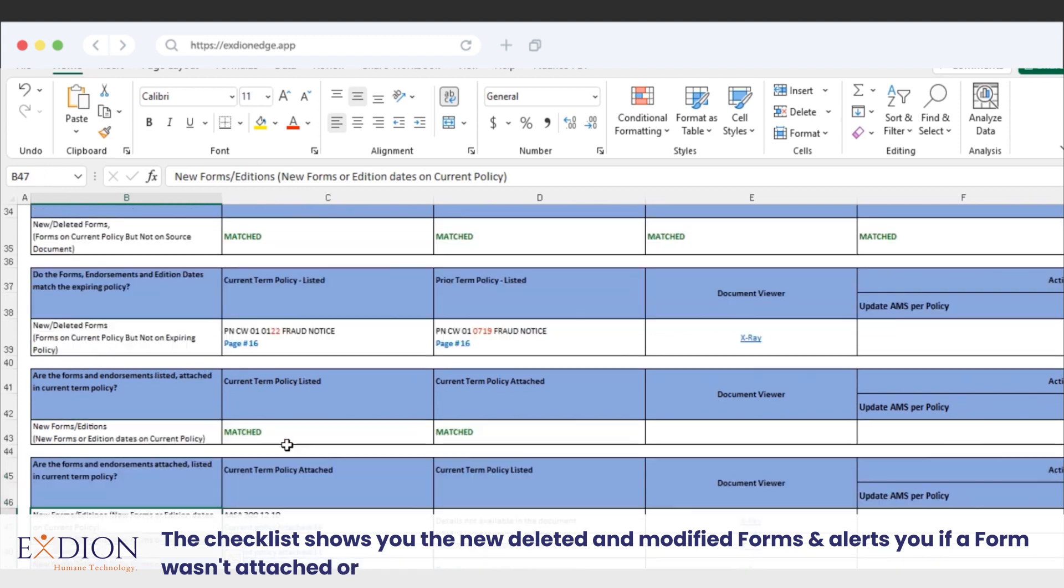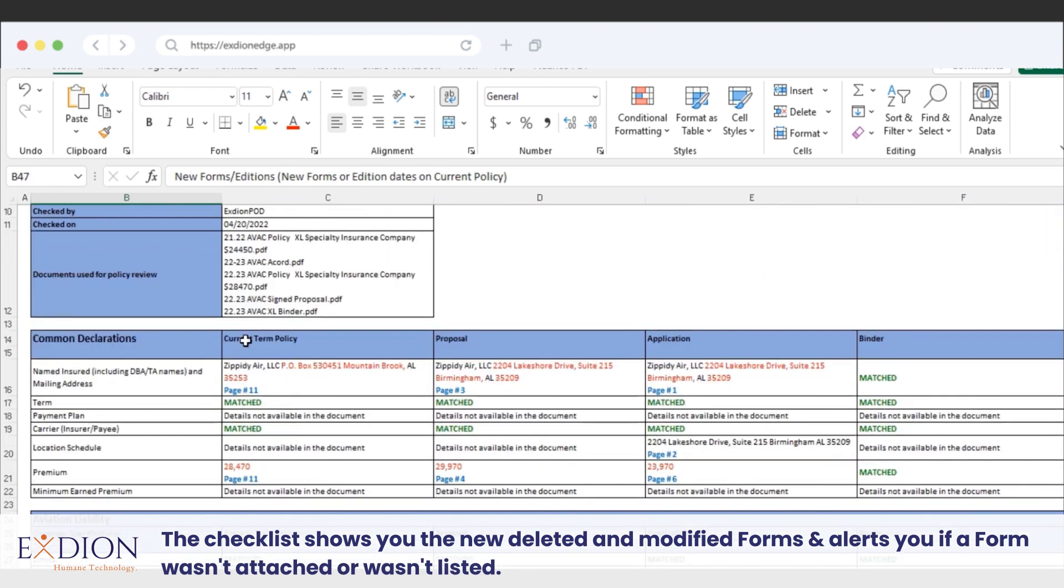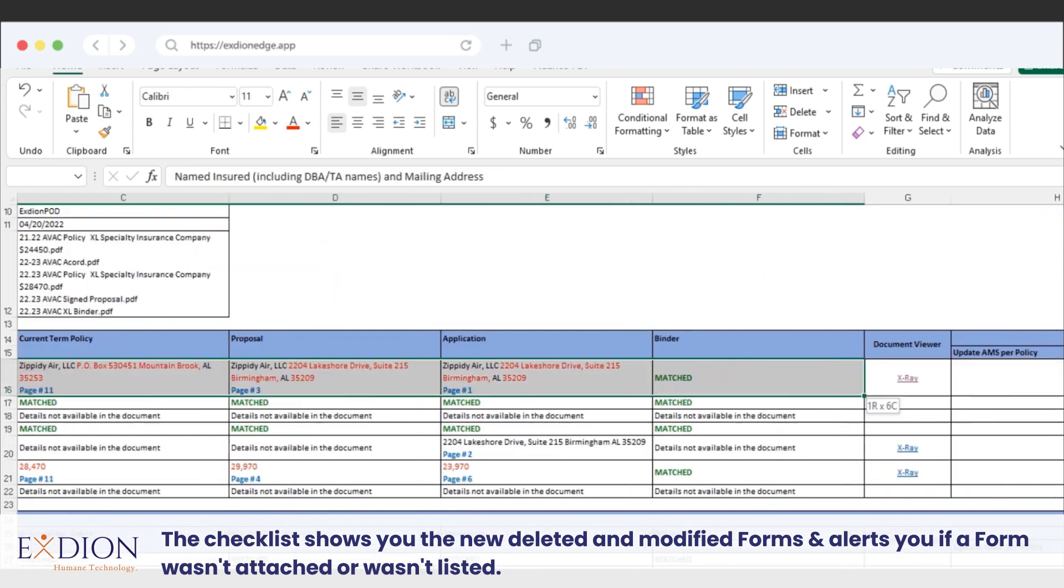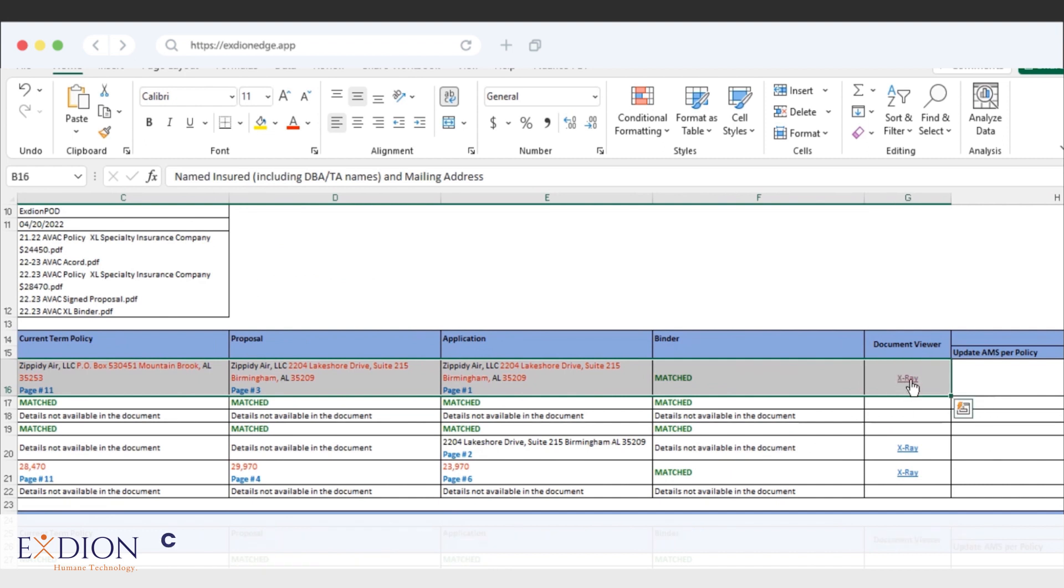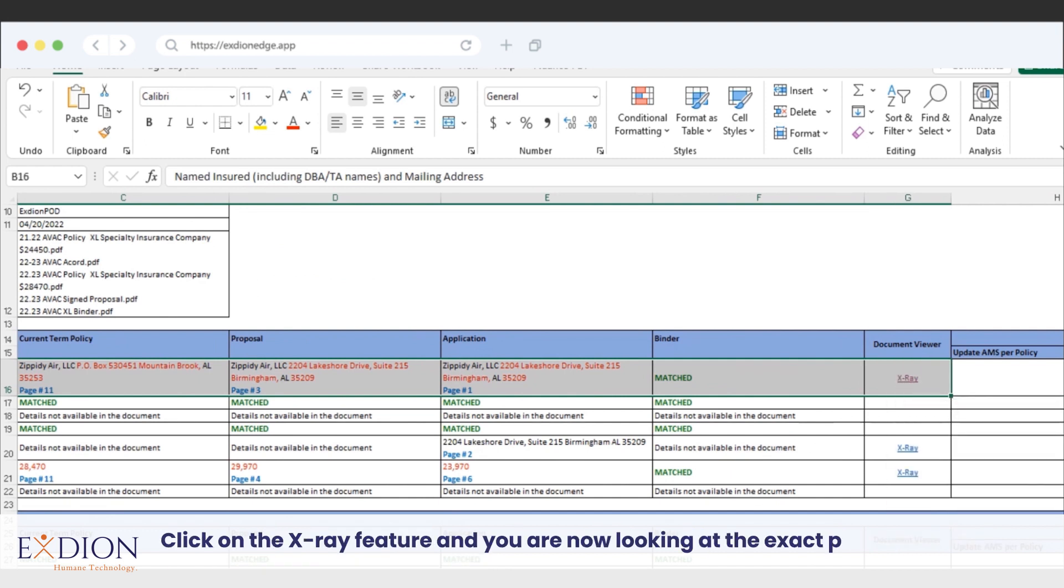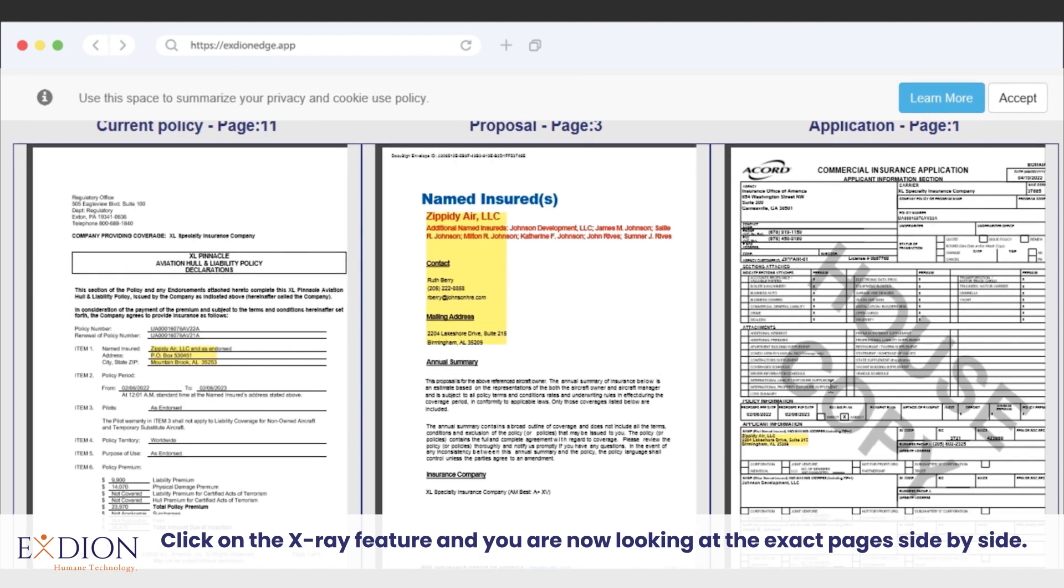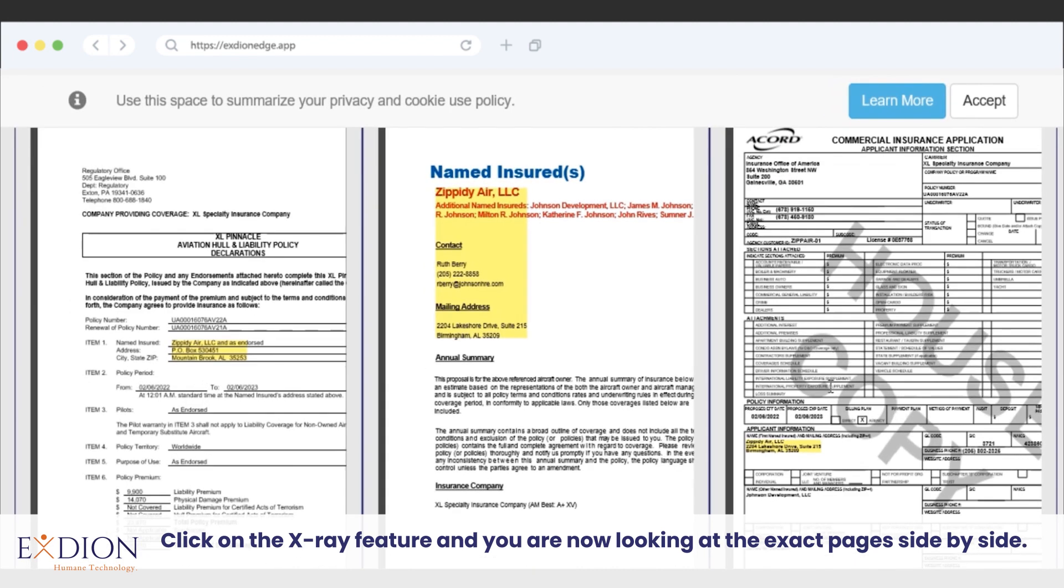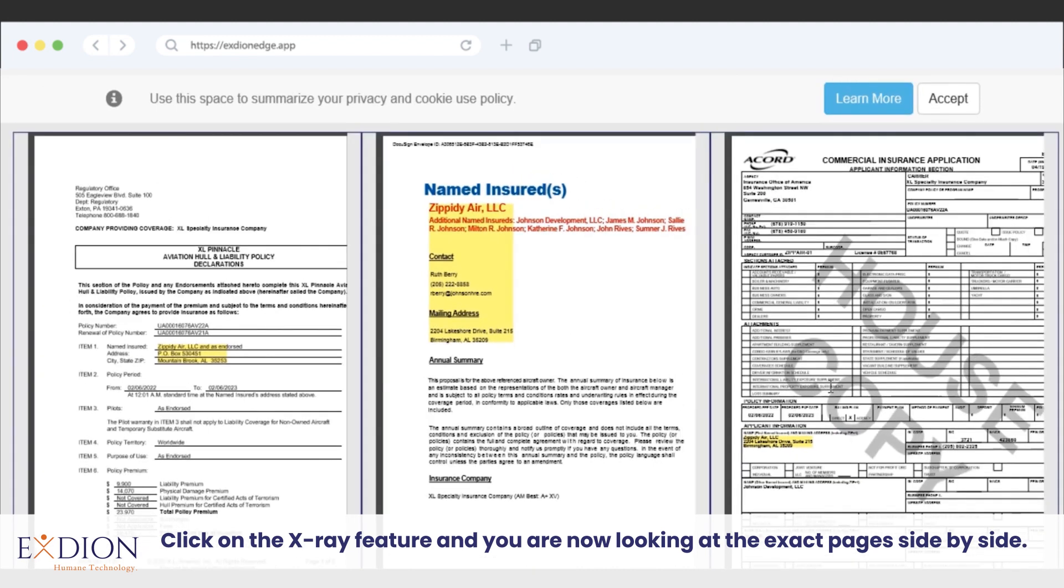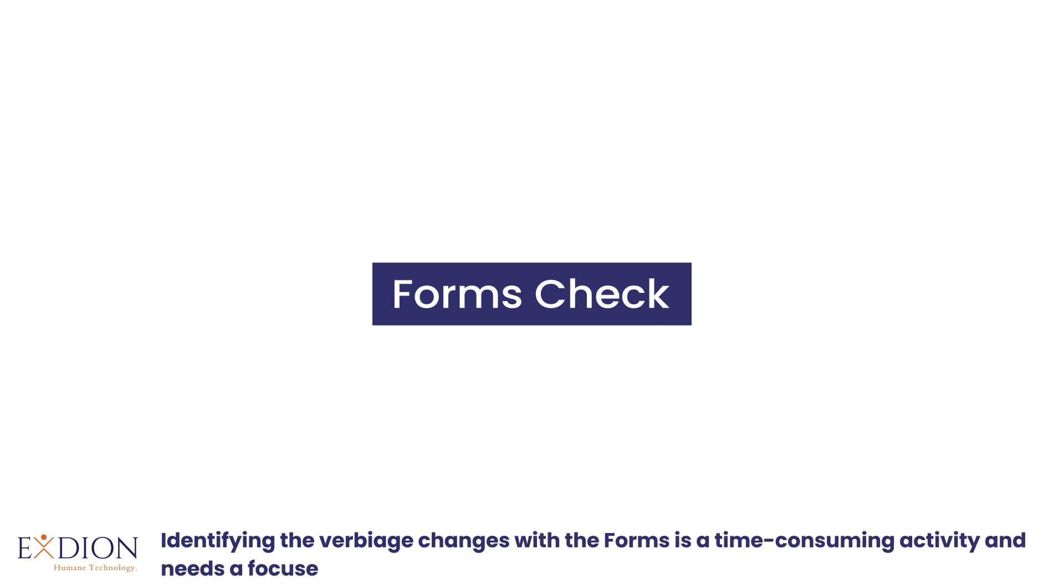Click on the X-Ray feature and you are now looking at the exact pages side by side. Identifying the verbiage changes within the forms is a time-consuming activity and needs a focused review.